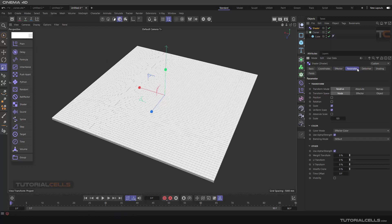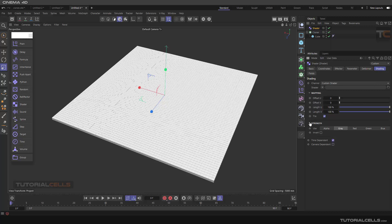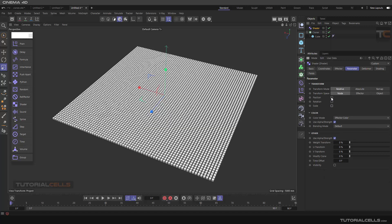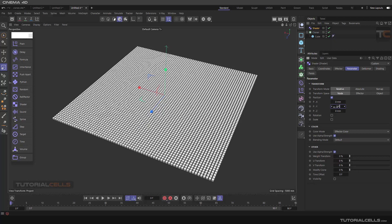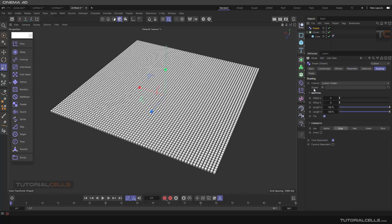As you can see, we have the Parameter, Deformer, and a new tab called Shading where we can do a lot of things. There are fields you can open here. In the Parameter tab, the default is set to scale. I want to go to Position and in the Y-axis bring them all up — as you can see the whole cloner is brought up on the Y-axis by 500 millimeters. Going back to the Shader tab...